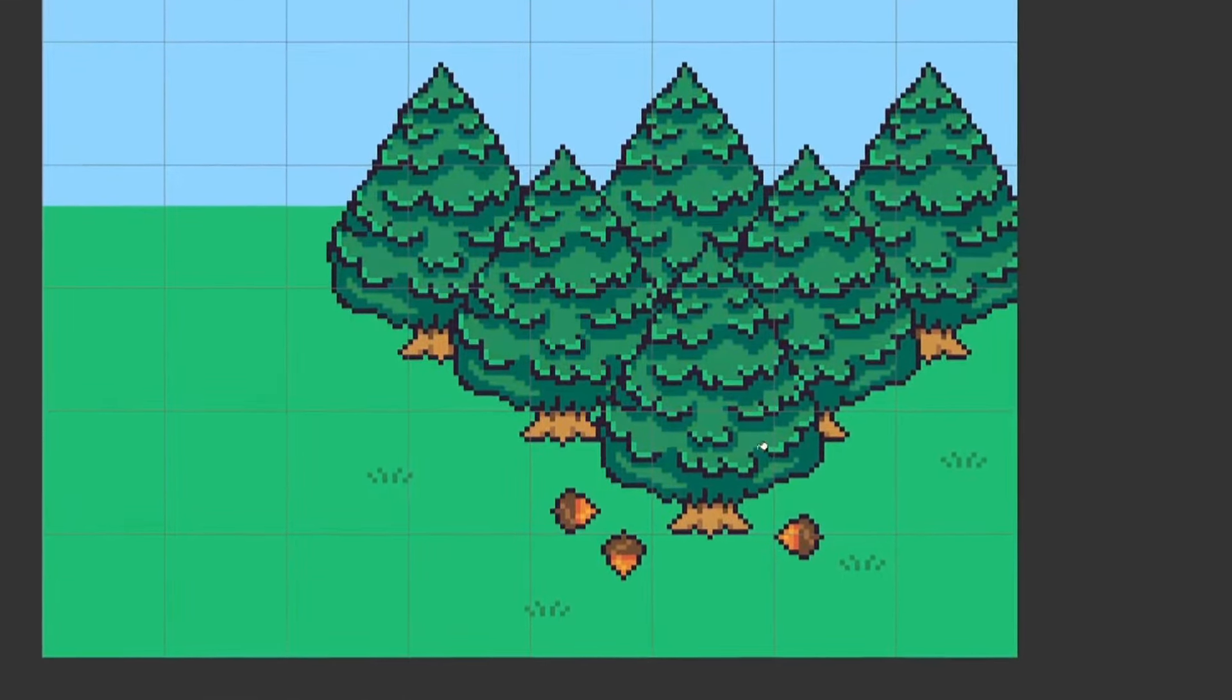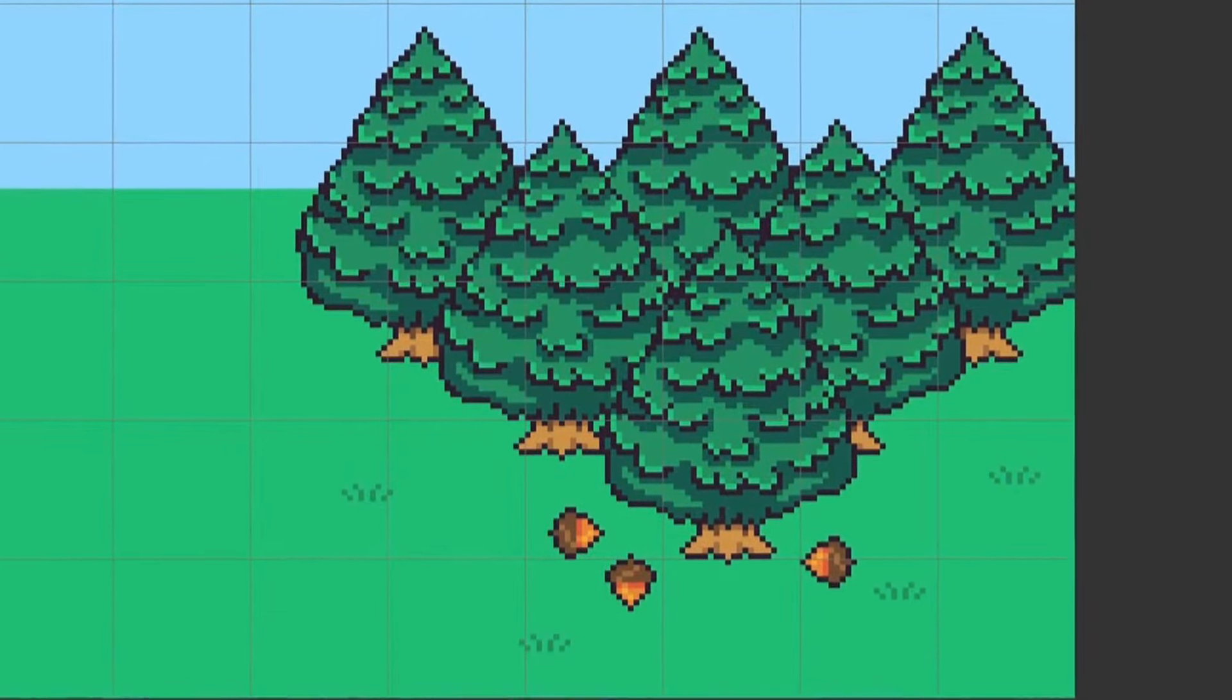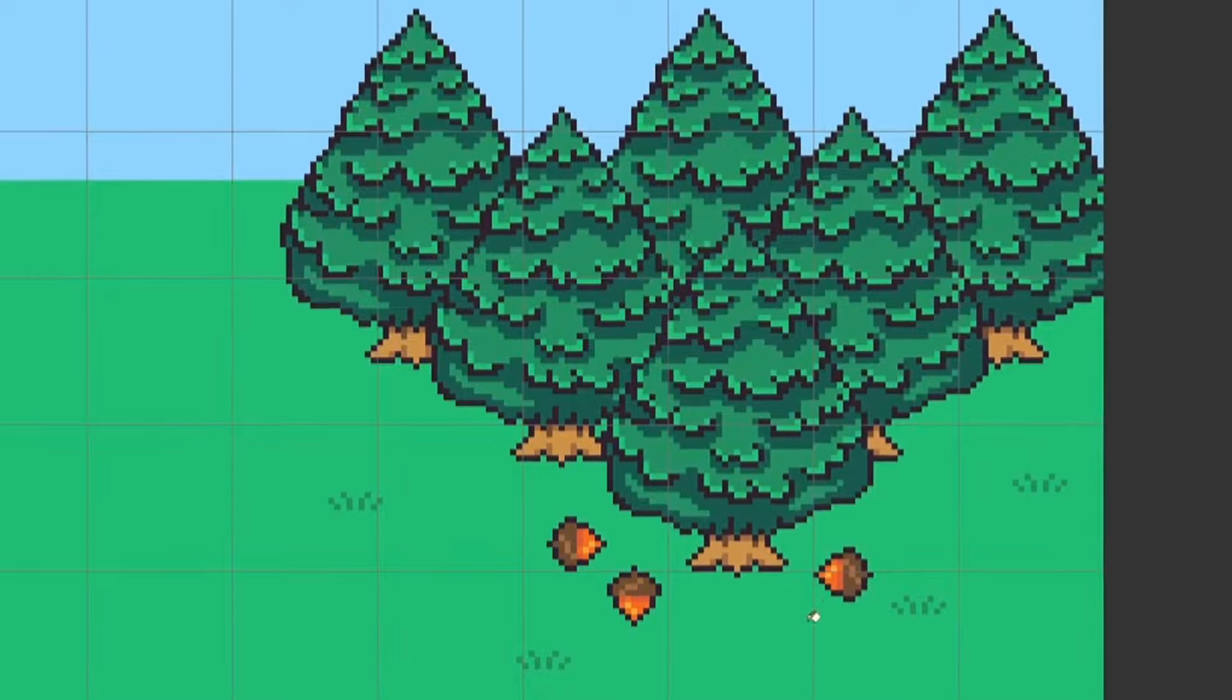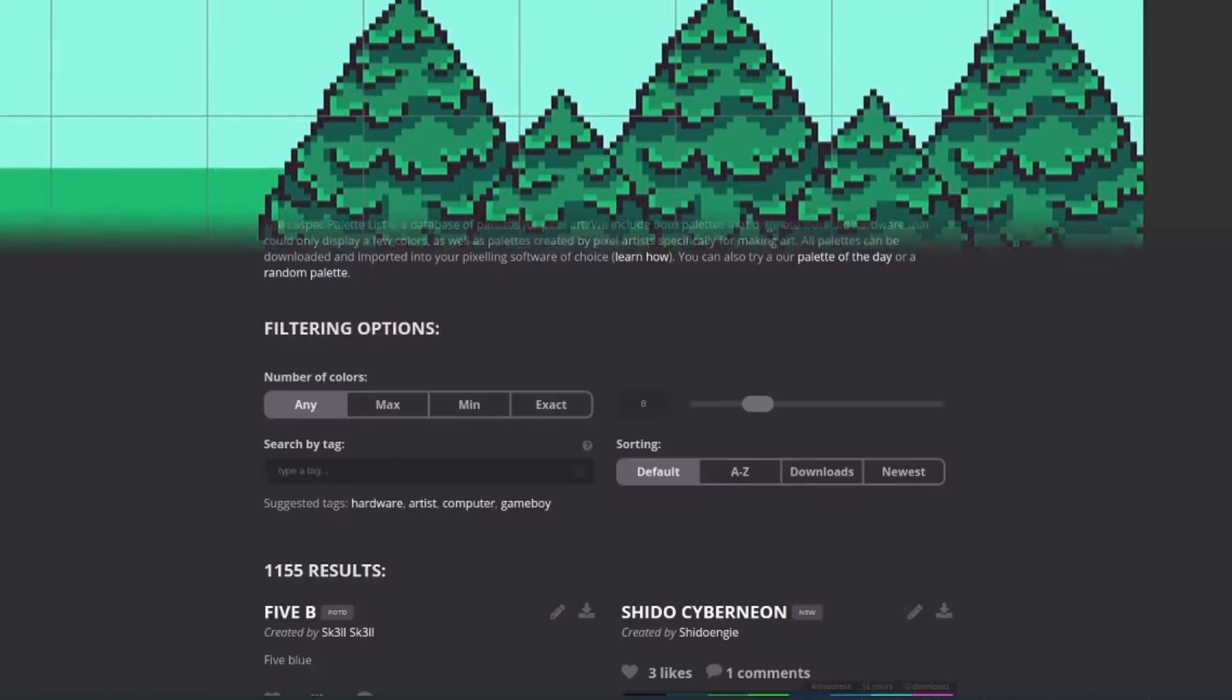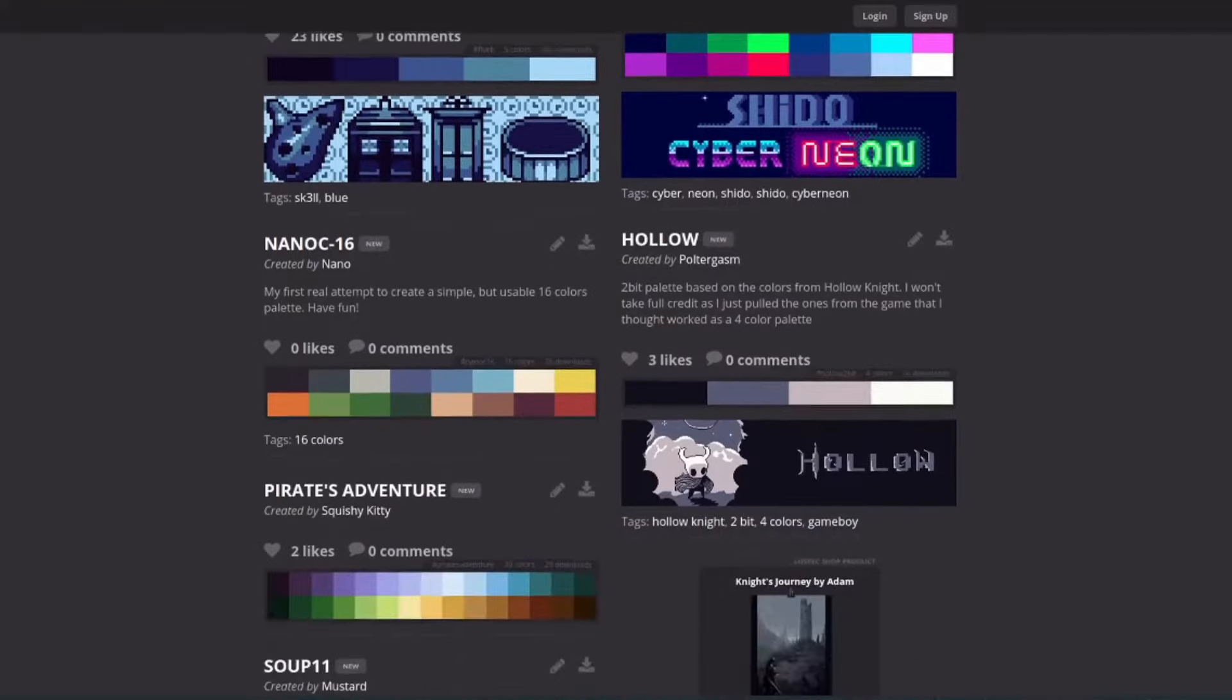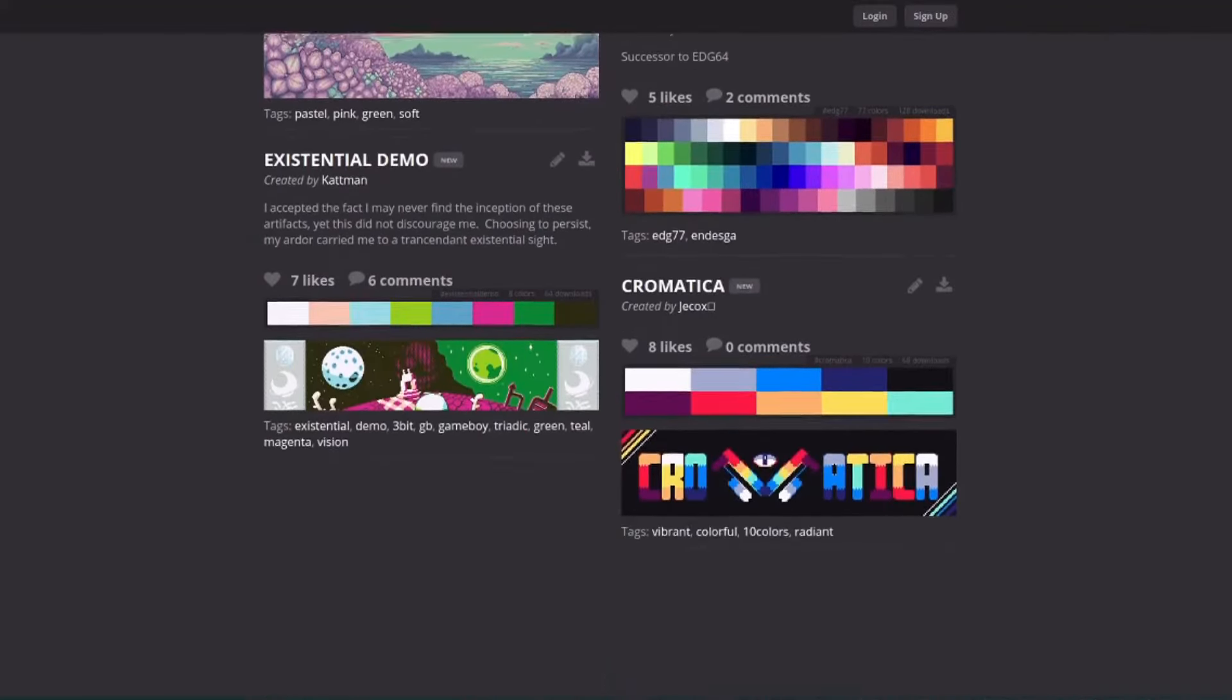Unless you're an expert on color theory, it's hard for most of us to create colors that look good together and evoke the response we're looking for. My advice is to use a website like Lospec or something else that has pre-made palettes with awesome colors.